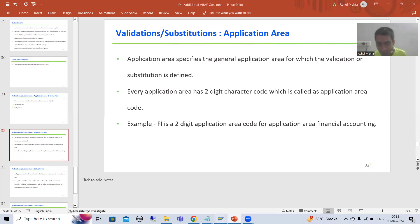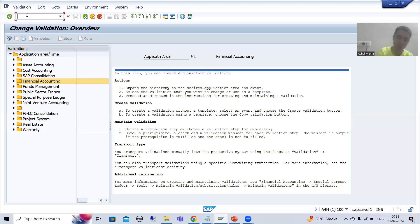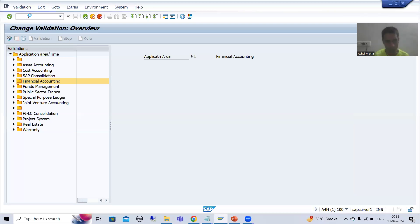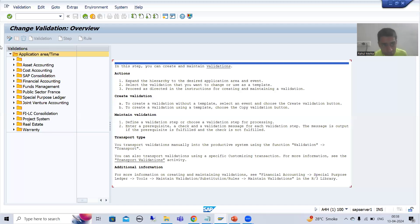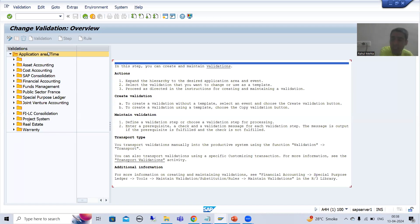Suppose if I go to GGB0 transaction code. In this particular transaction code, we have so many application areas: asset accounting, cost accounting, financial accounting, project system, real estate, warranty. So these all are your application areas, and in which application area we are going to define the validation or substitution.